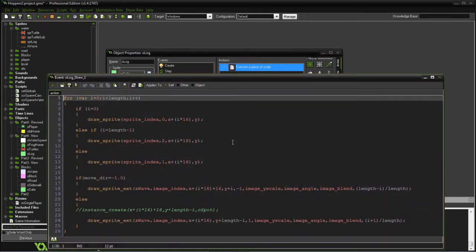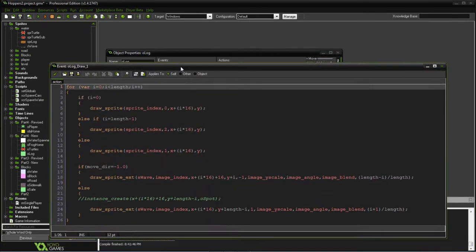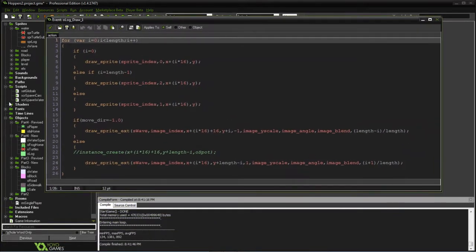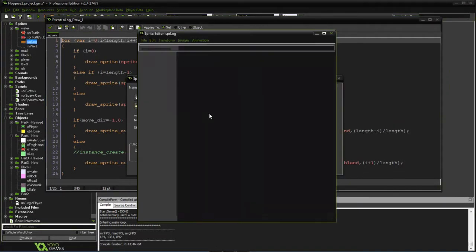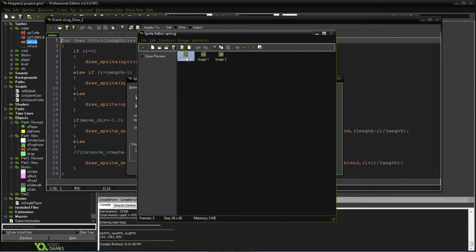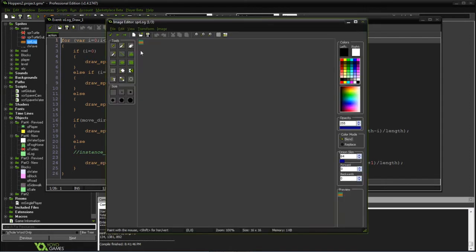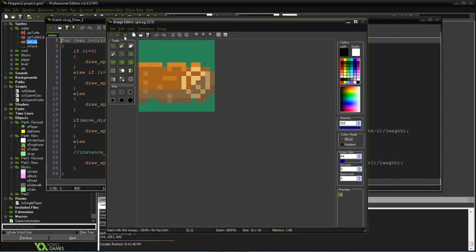So the draw event, the original log sprite has three parts. One is the left side, middle, and then the right side.